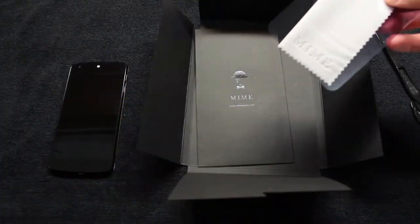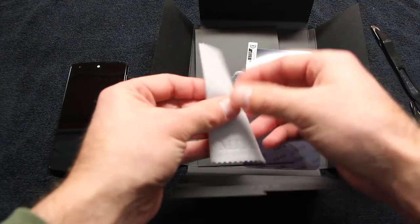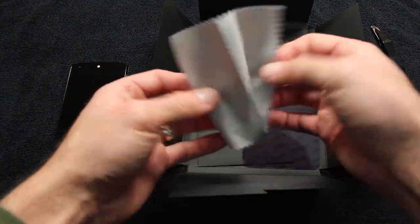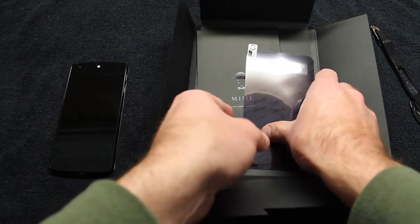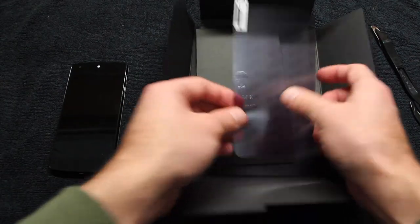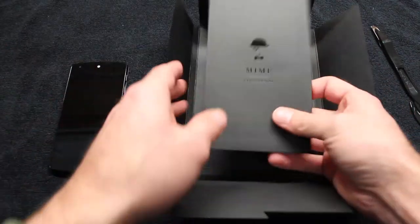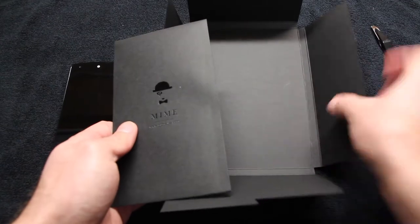Inside the box you will find a MIME USA instruction pamphlet, a dust removal tool, a microfiber towel, and behind that you'll find the actual tempered glass screen shield in a separate cardboard container.